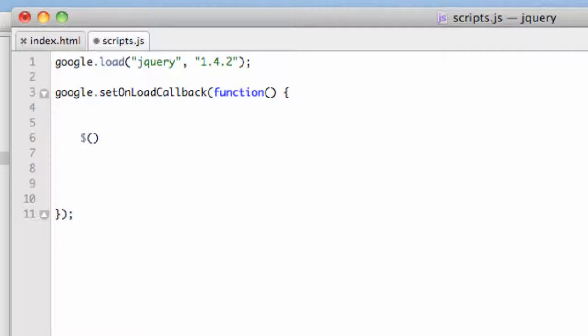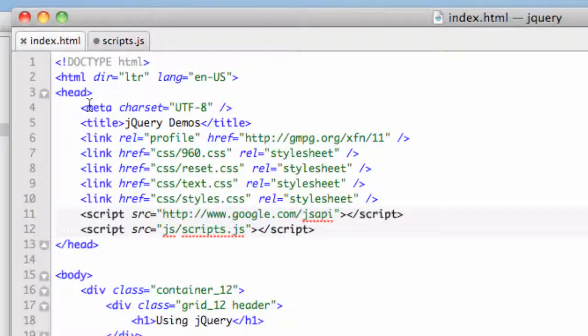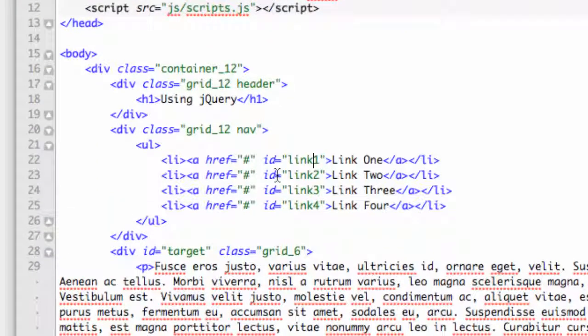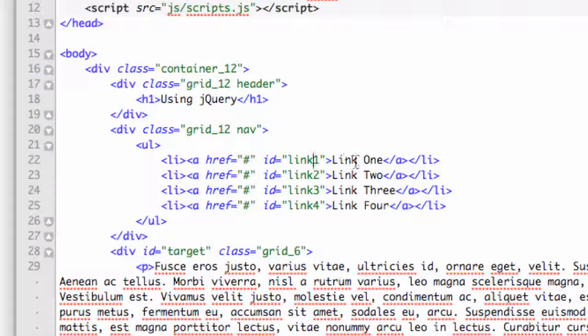And inside those parentheses you're going to have a quote or a set of quotes, sorry, and you're going to put what that selector is inside of that. Okay, so for instance, let's go back over to index.html. You're going to use this a lot like you do with CSS.